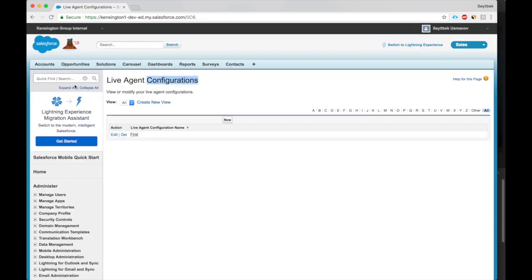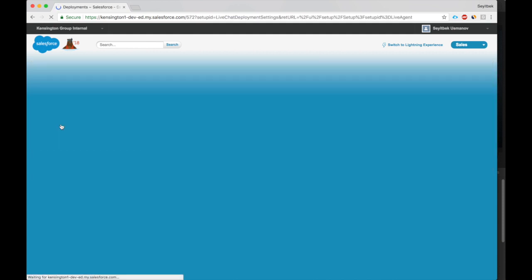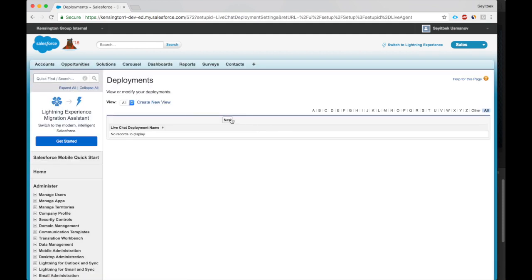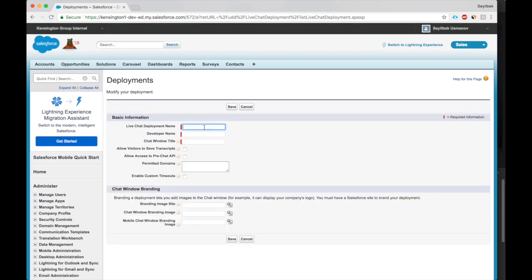We'll go to Live Agent deployments. Here we go, Live Agent deployments. We'll call it First again to make it easier.